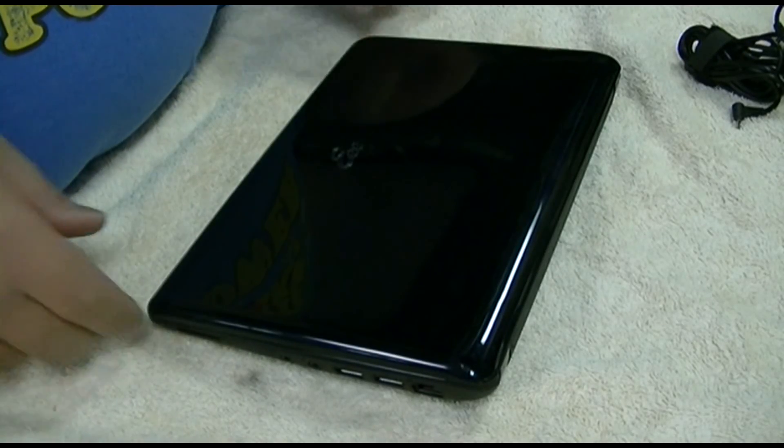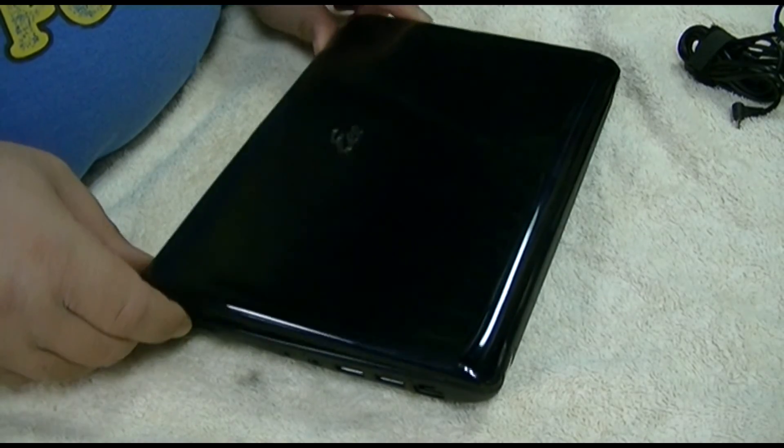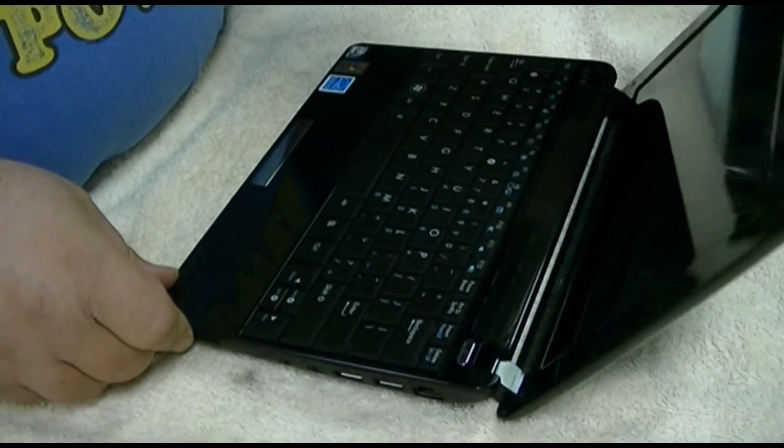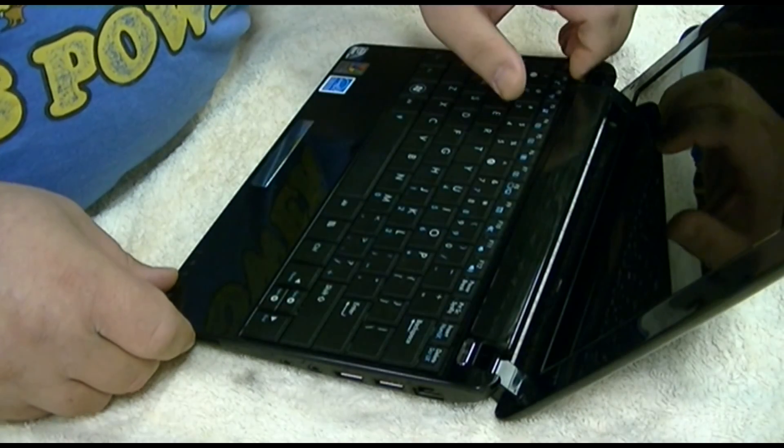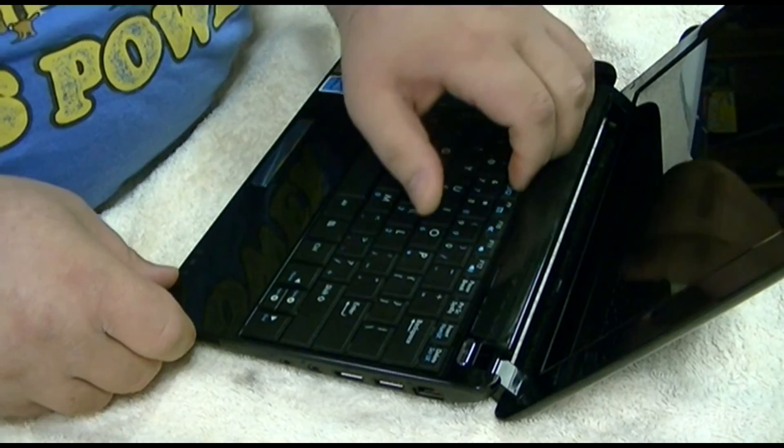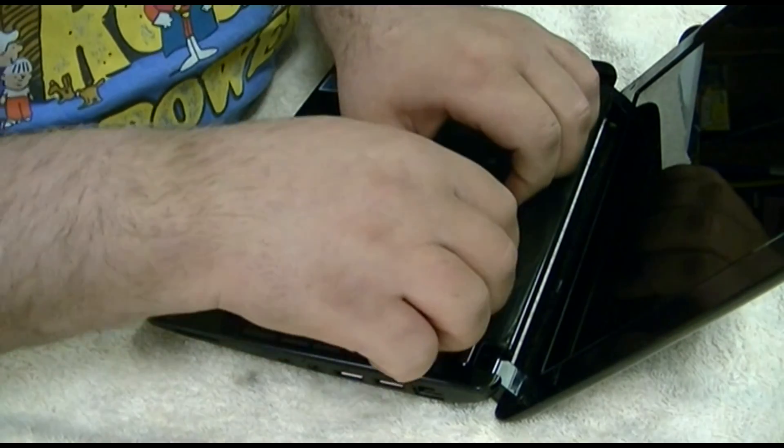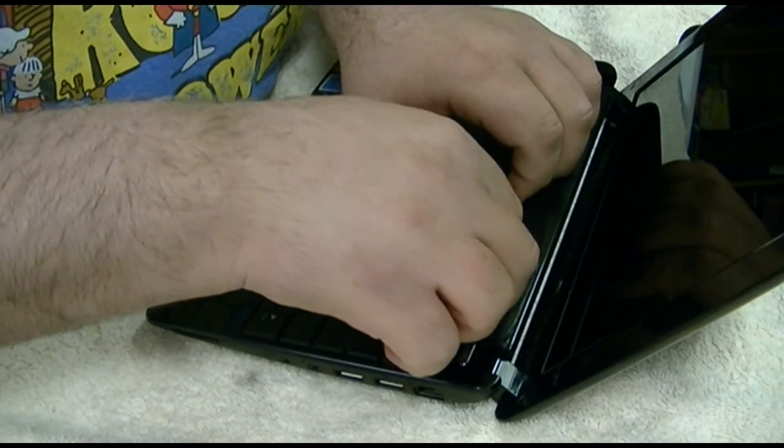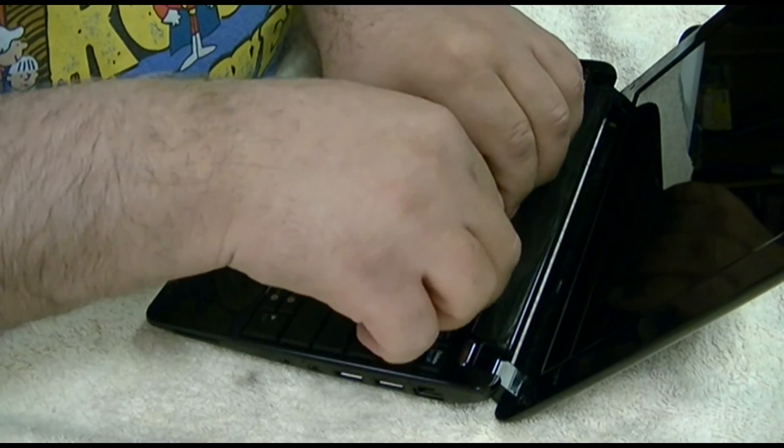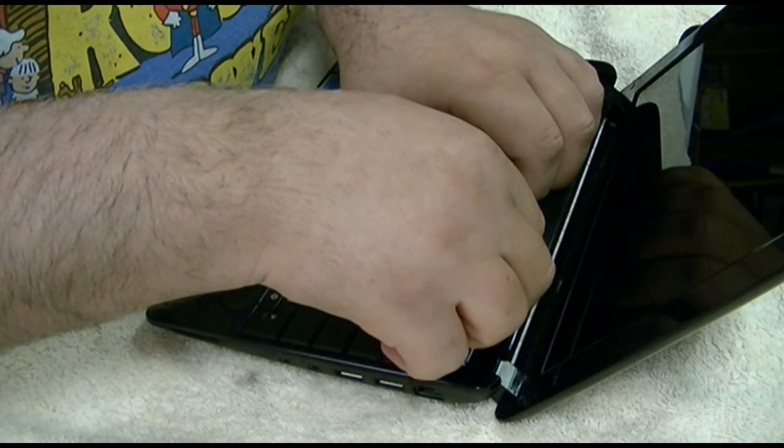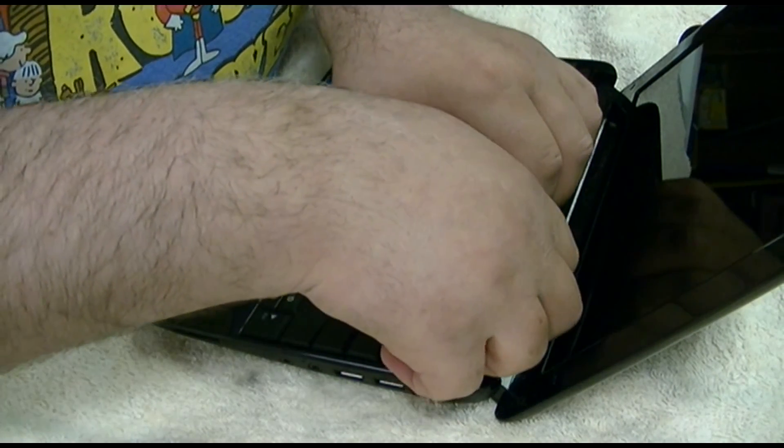All right, part two. We've already established what we're going to do. We're definitely going to put Windows 7 on this. So we're going to swap in the original hard drive.